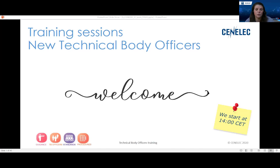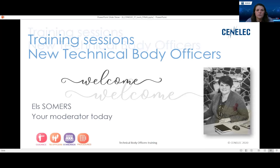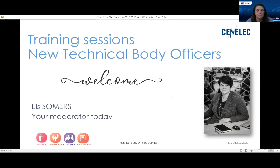Welcome back for those who were already connected this morning for the sessions on understanding the standardization process. I hope you enjoyed a nice lunch break because this afternoon we have again a well-packed agenda. The housekeeping rules are exactly the same. I'm moderating this webinar today, apart from my hair being a bit longer than on the picture, I'm still the same person.